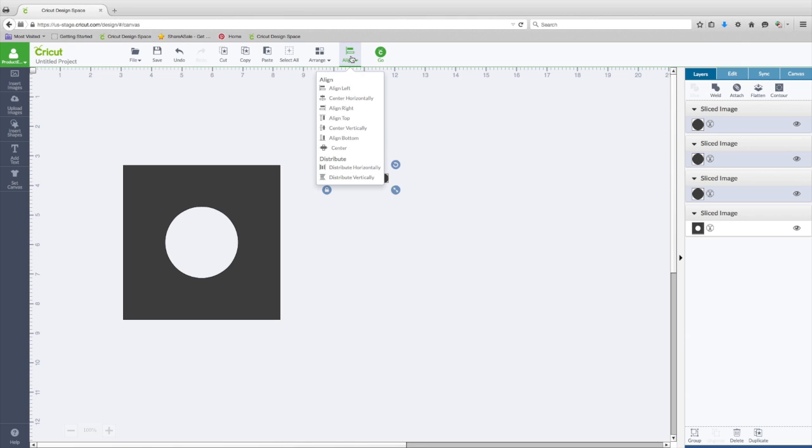So we can go to Align, and Distribute Horizontally. And now it evenly spaced all three of those dots.